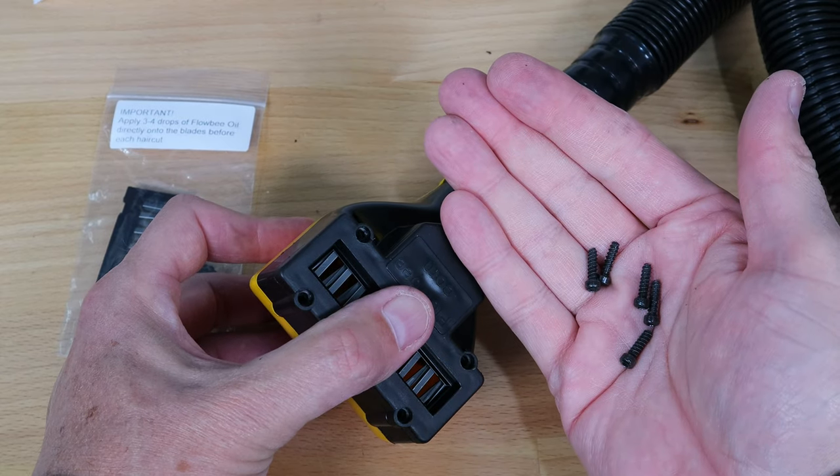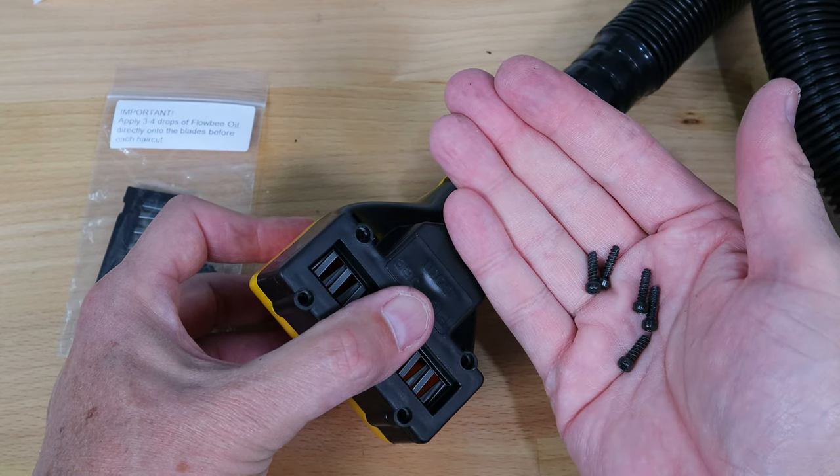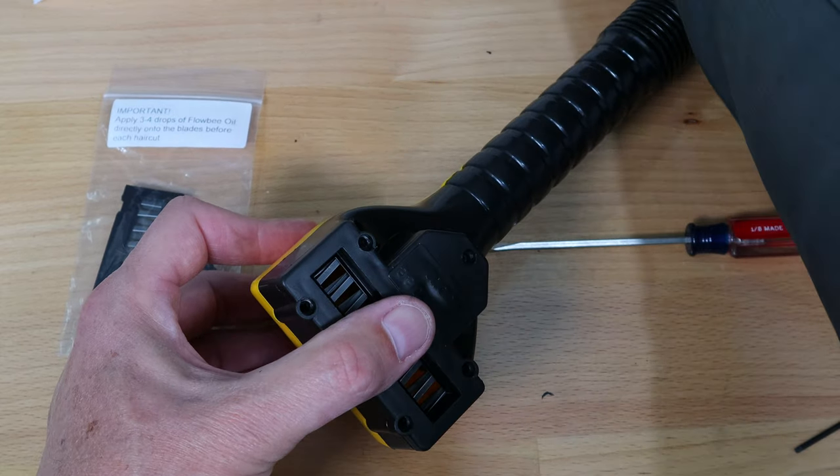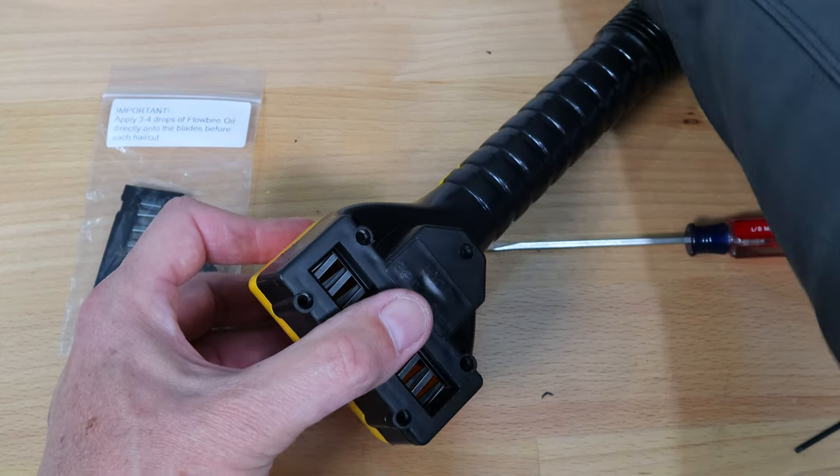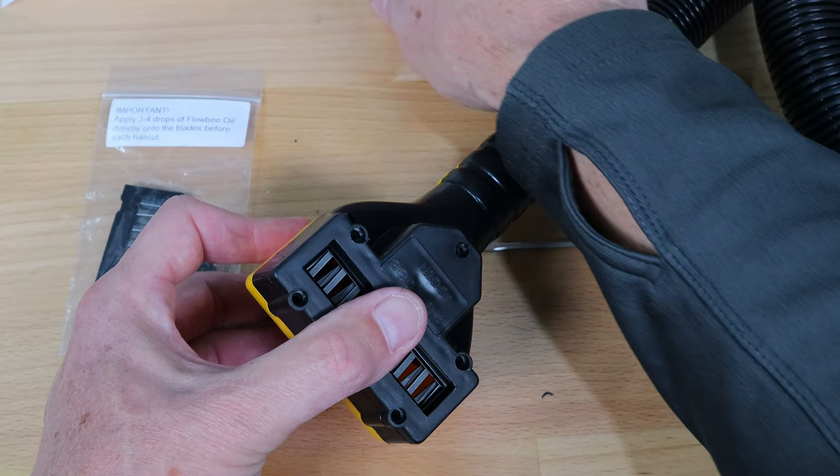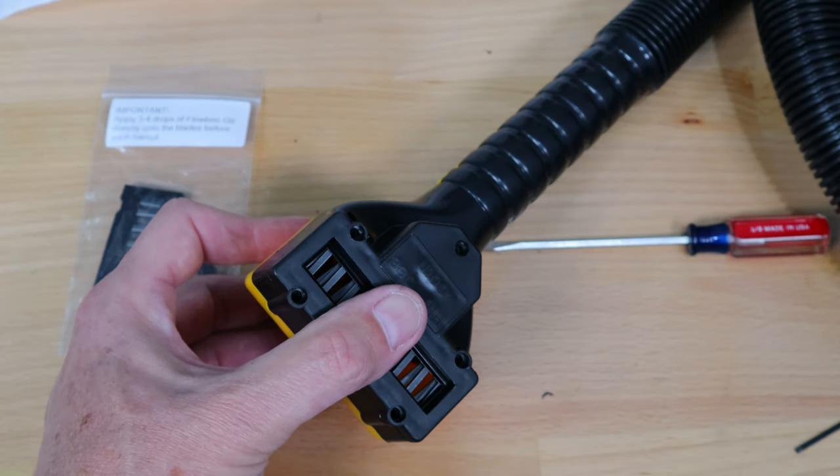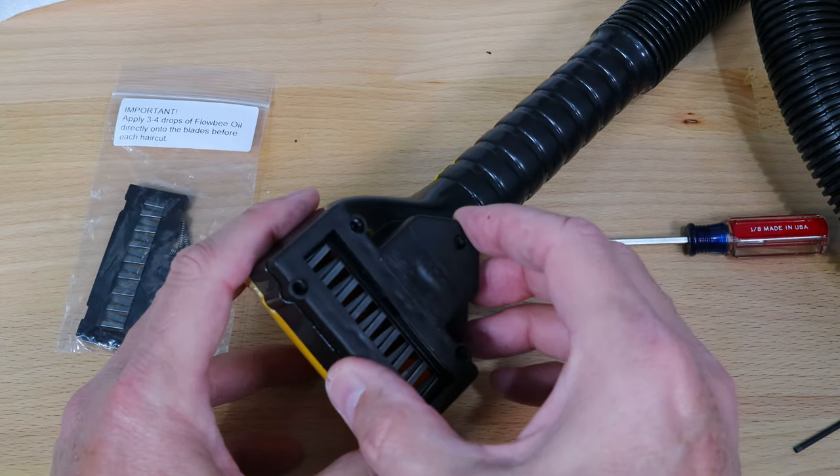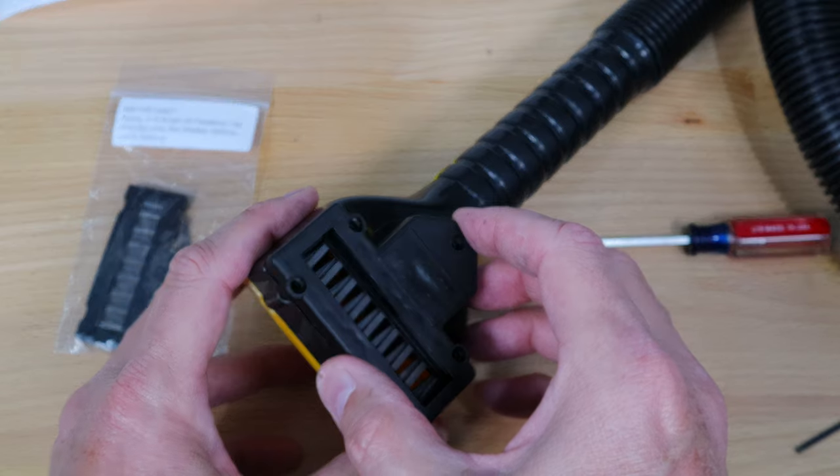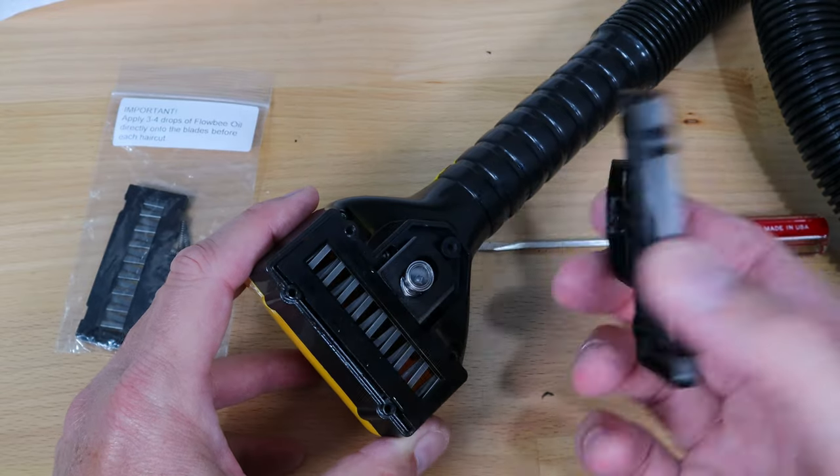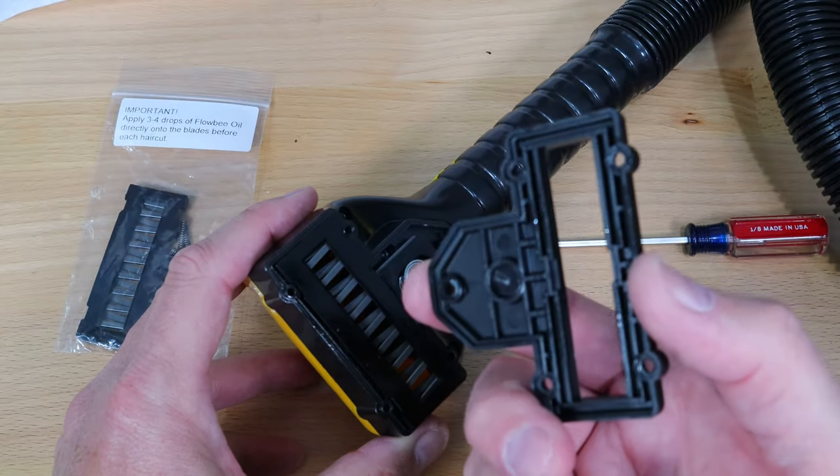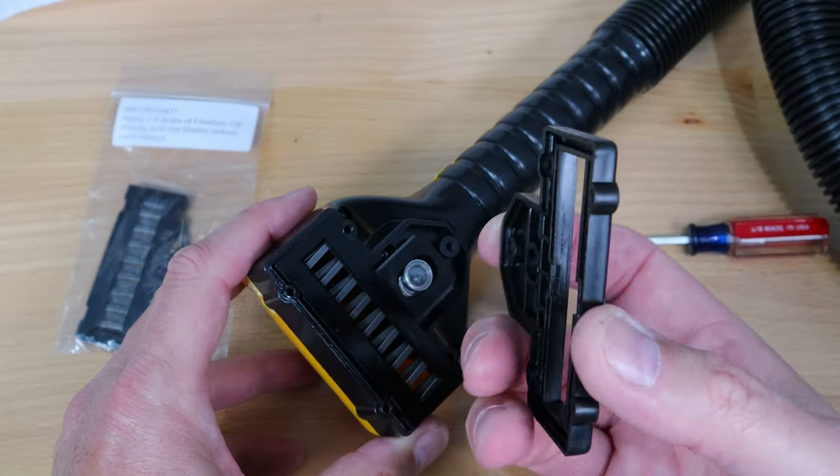The five screws are out and I'm going to lay them up here on my white napkin and I'll show you why in just a moment. Let the pressure off slowly, you'll be able to remove the blade cover.